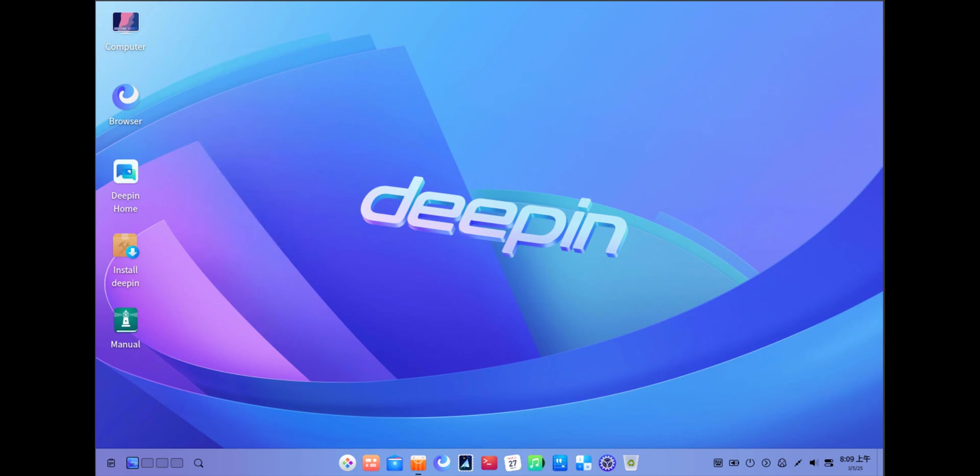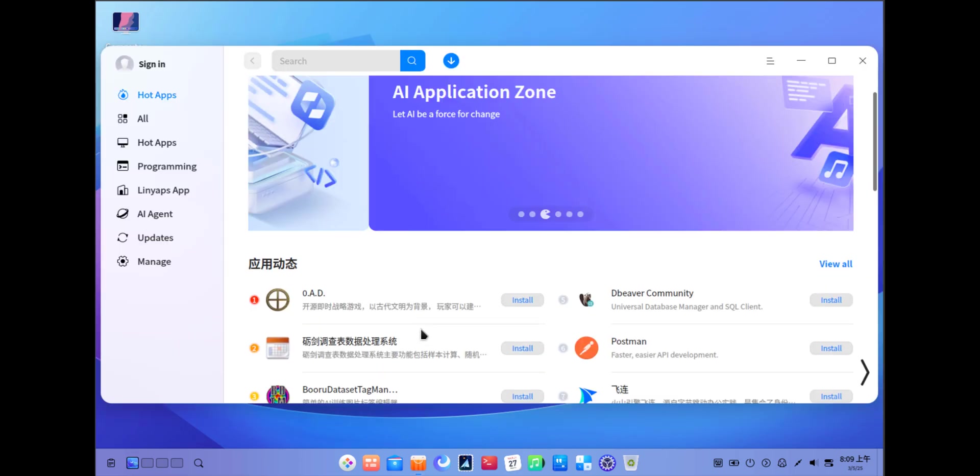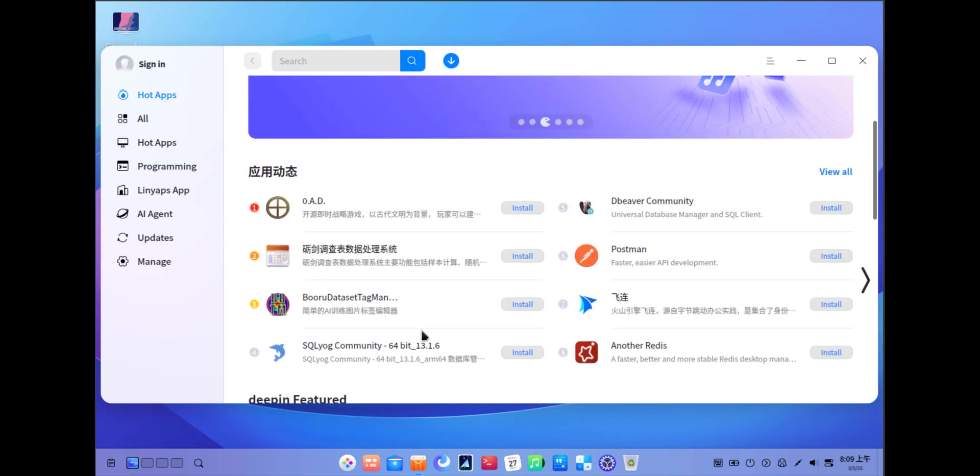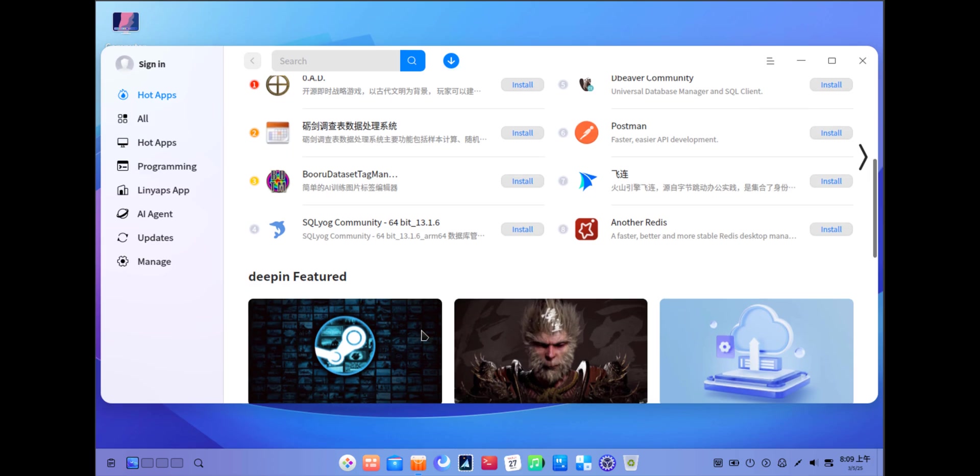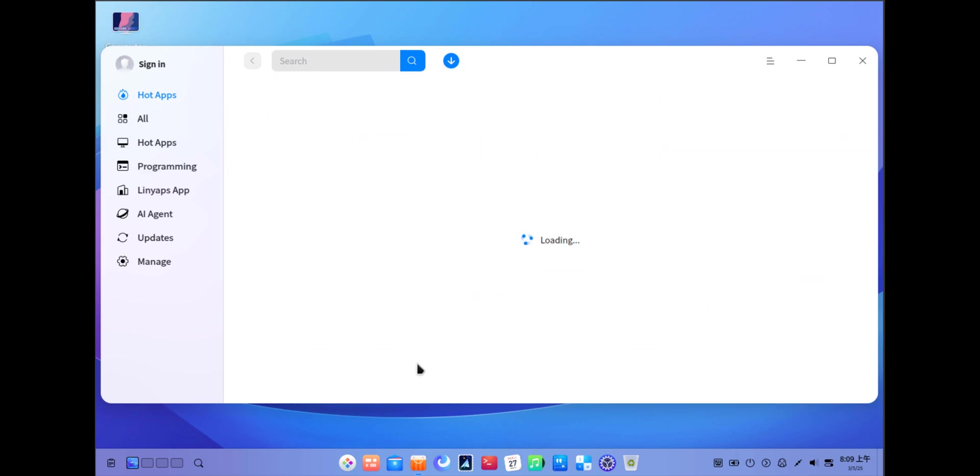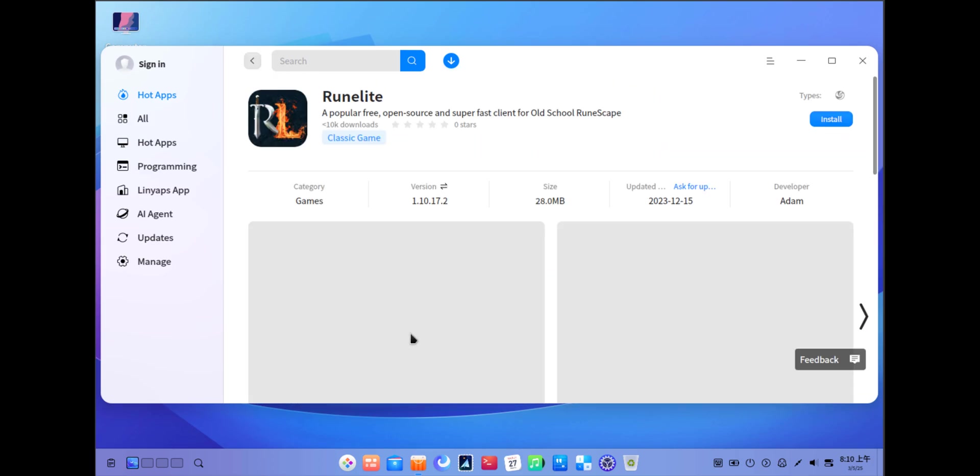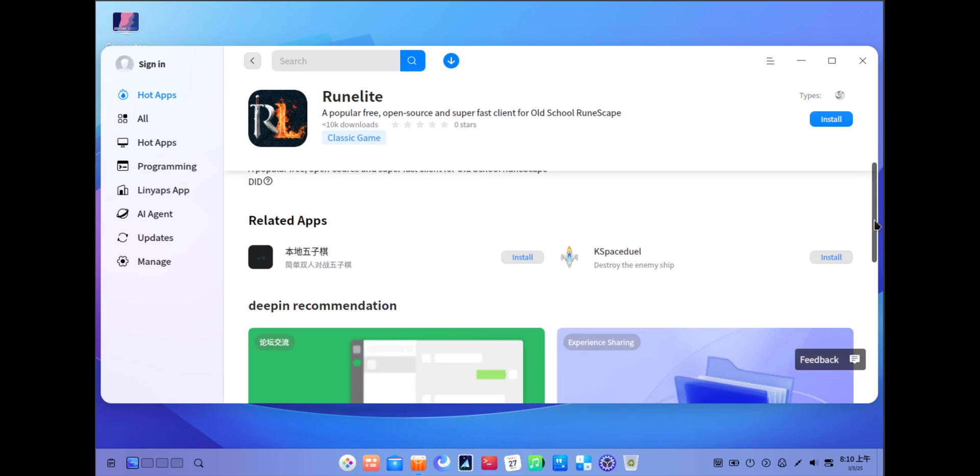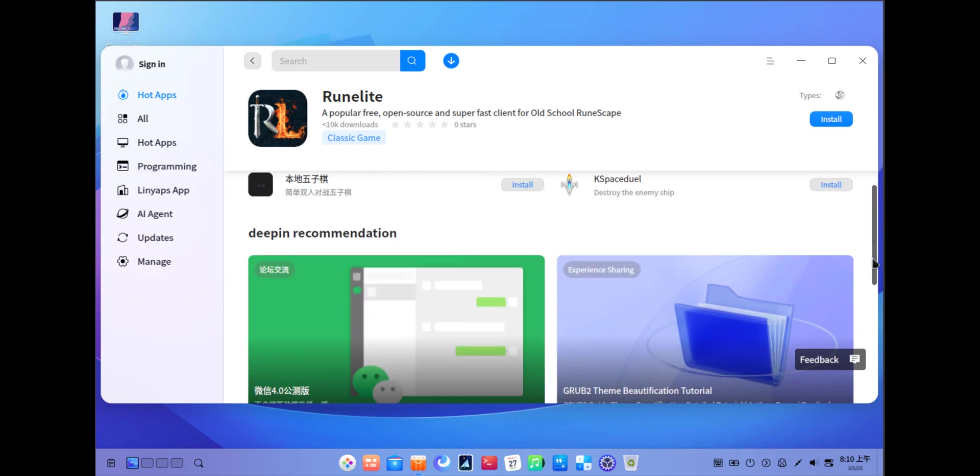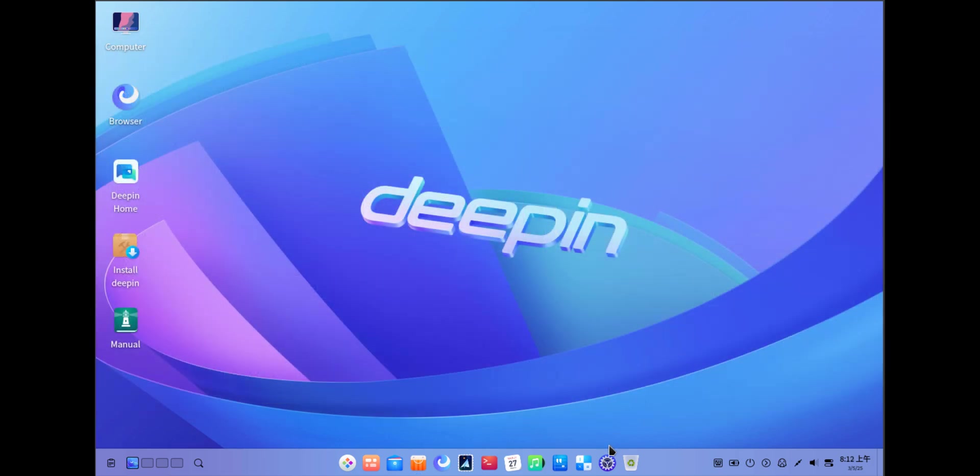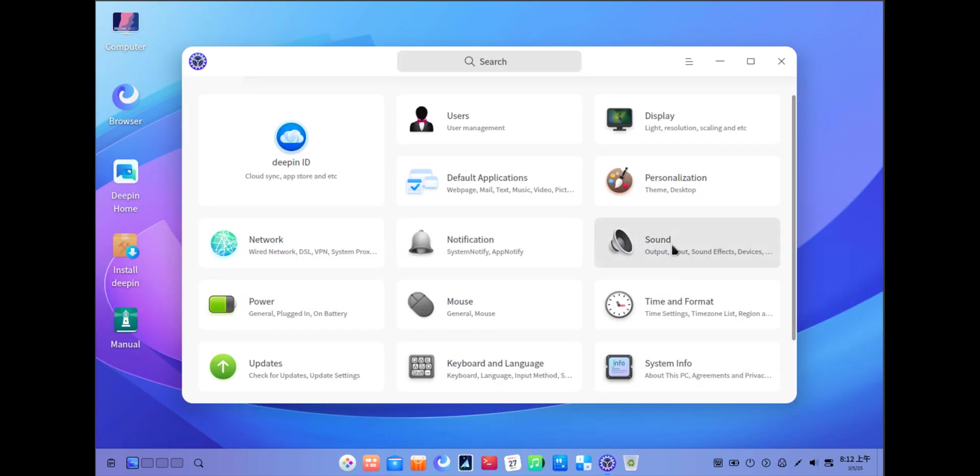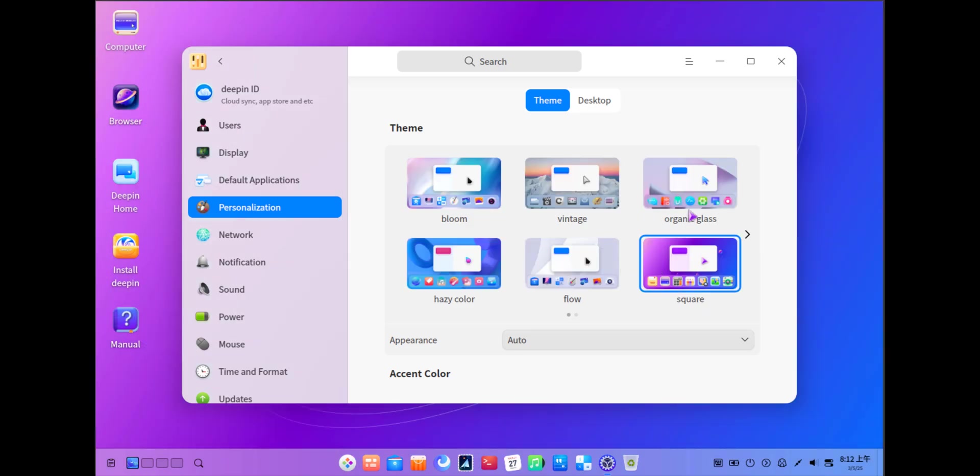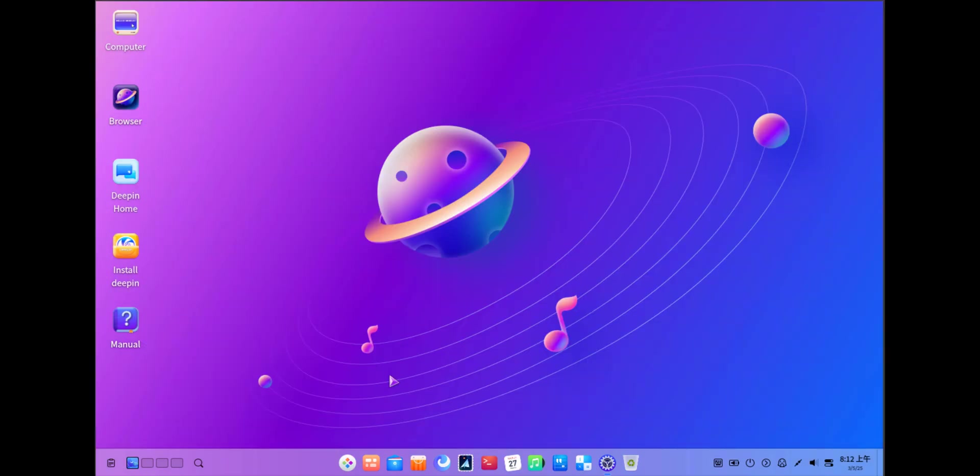But D-PIN isn't just a pretty face. It's packed with features that make it a joy to use. The D-PIN store is your one-stop shop for a wide range of applications, and many essential apps are pre-installed, so you can get started right away. Think of it like a beautifully curated app store, with everything you need at your fingertips. Plus, it's incredibly customizable, allowing you to tweak everything from themes and icons to desktop effects and window animations to perfectly suit your style. You can literally make it your own.